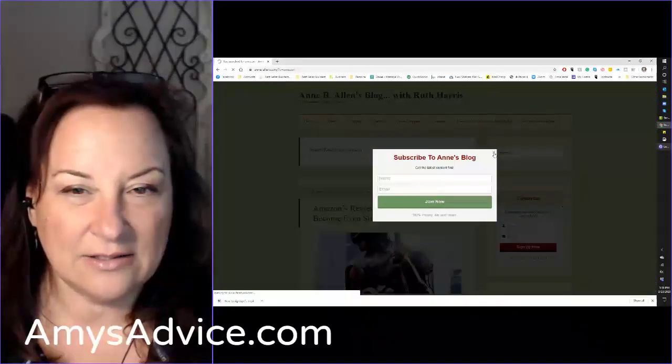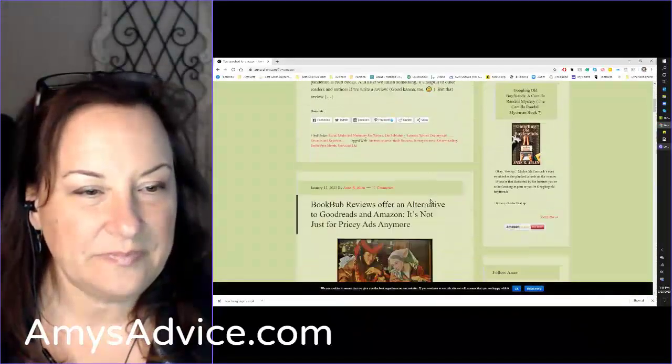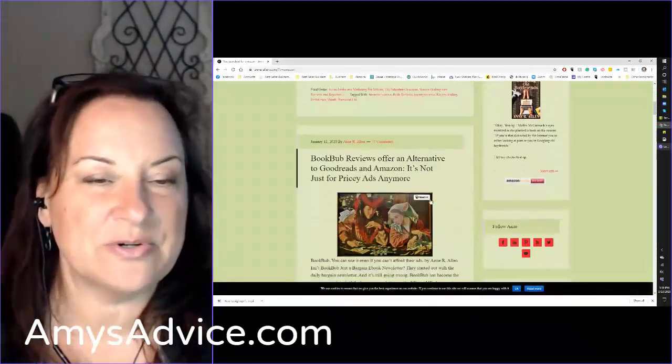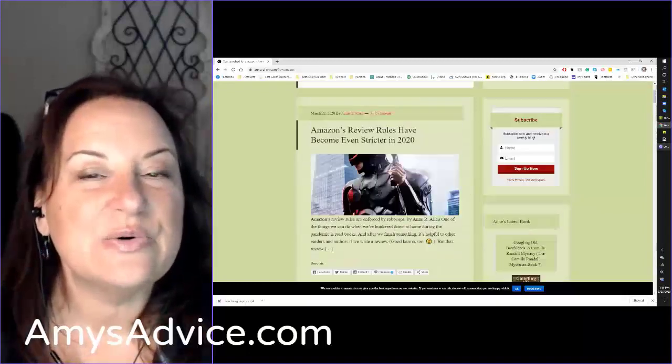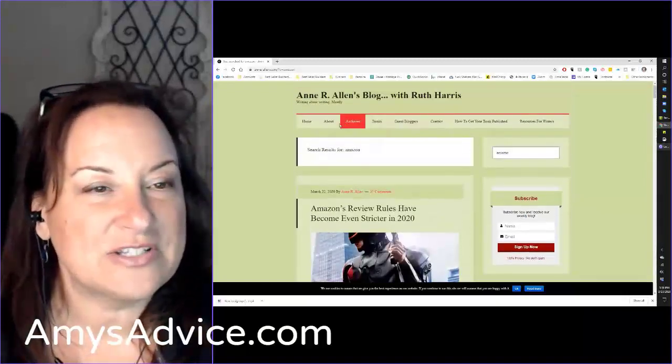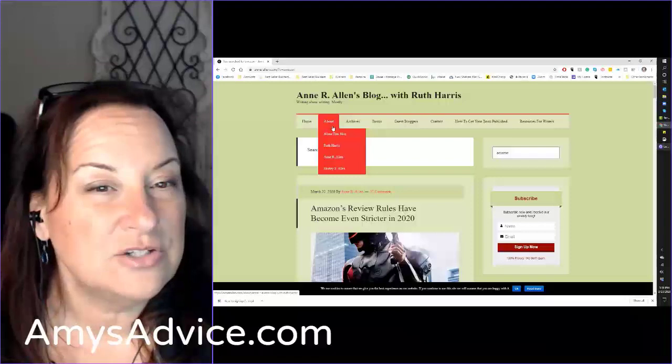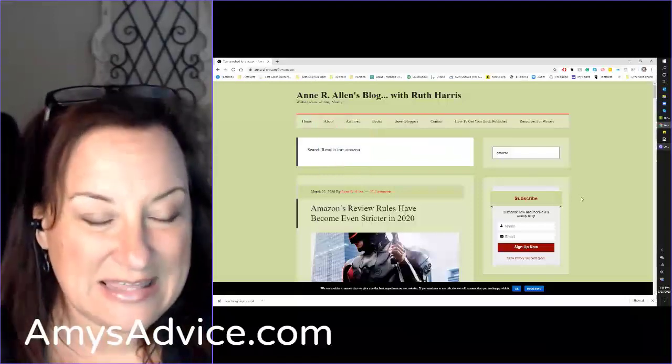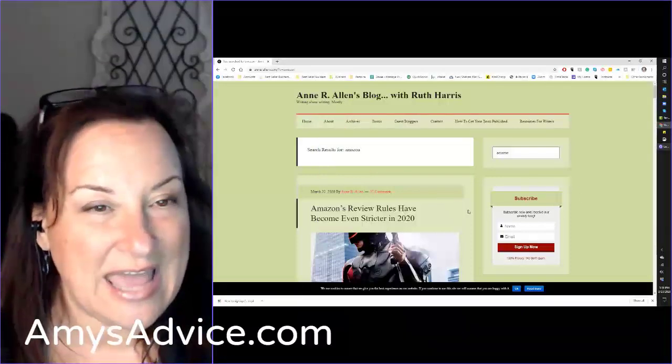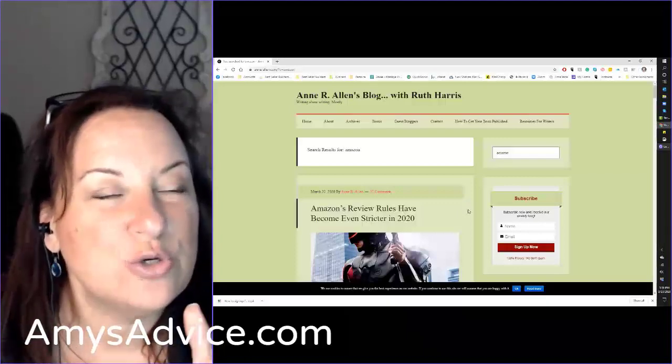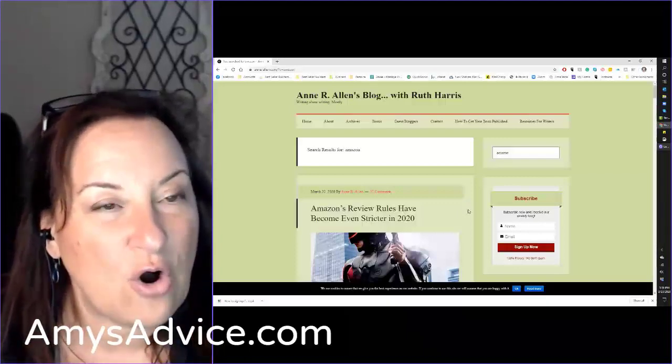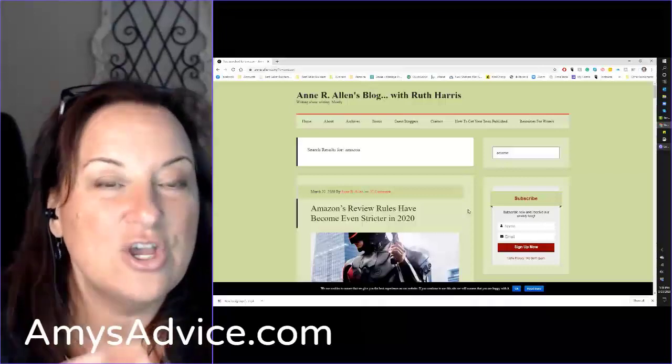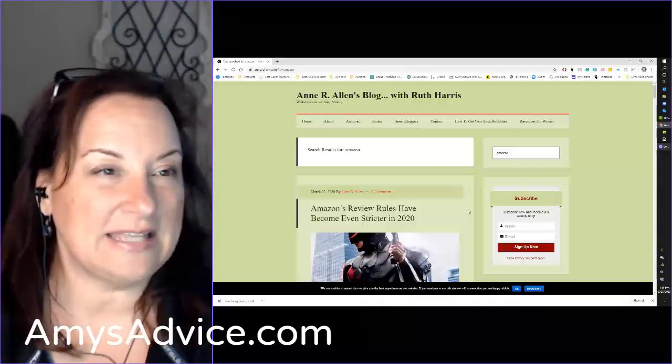Look what comes up here - BookBub reviewers offer an alternative. There's a lot happening in her site that I might want to take as an idea for me. But more than anything, I'm asking you to take a few minutes, go to all 12 of those authors' websites and their social media sites.